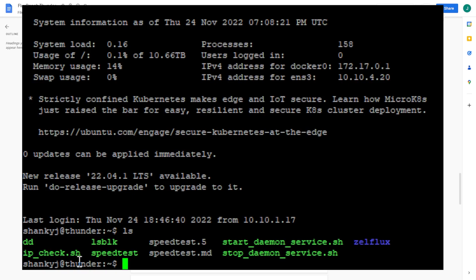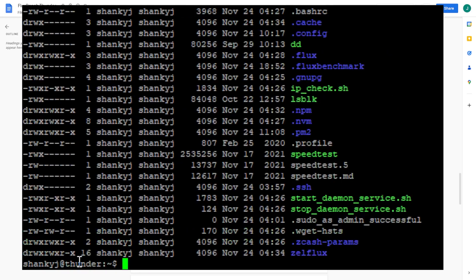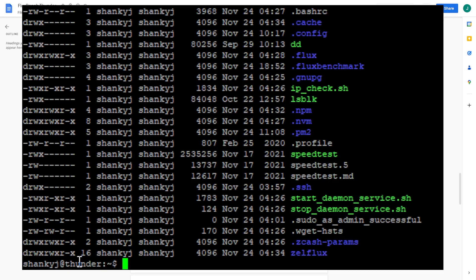You will need to type 'ls dash all' or 'ls dash dash all' to be able to see all the files because some of these files are hidden and 'all' will show you everything. Just a little helpful hint if you're having a hard time seeing the files because I was just typing 'ls' and I couldn't find it.